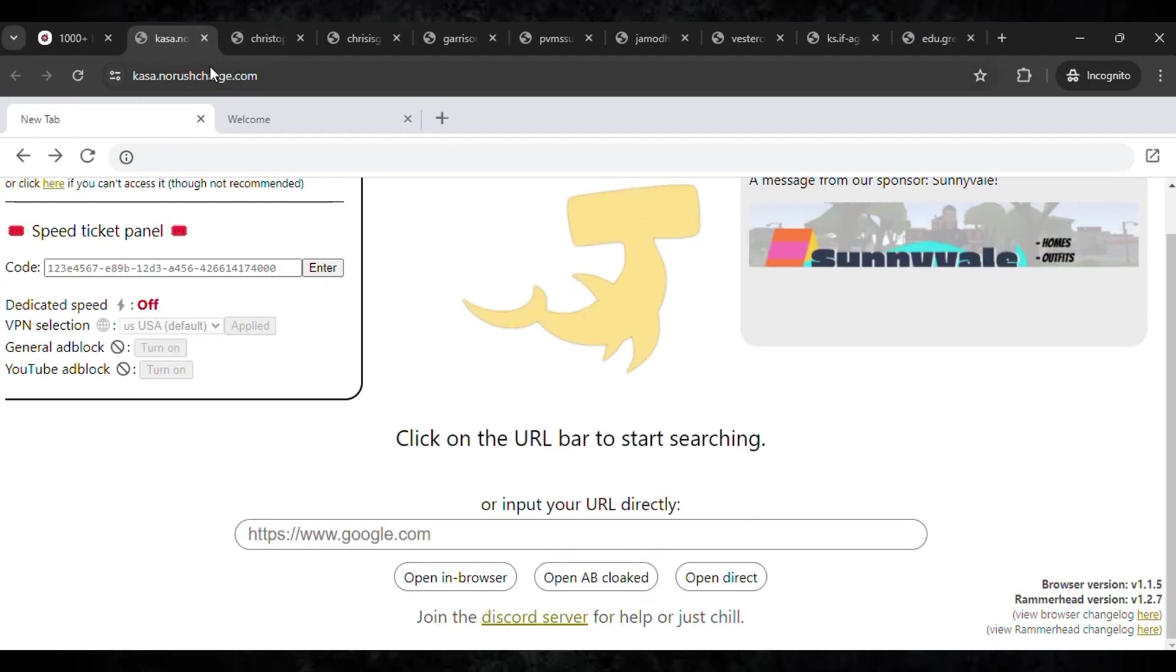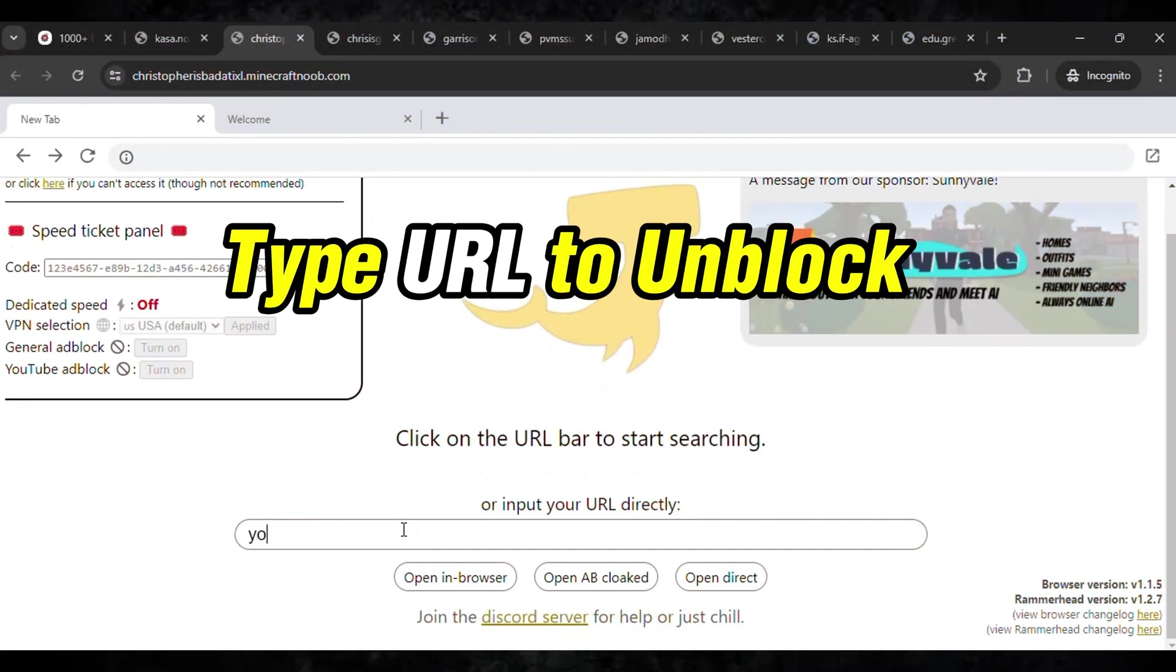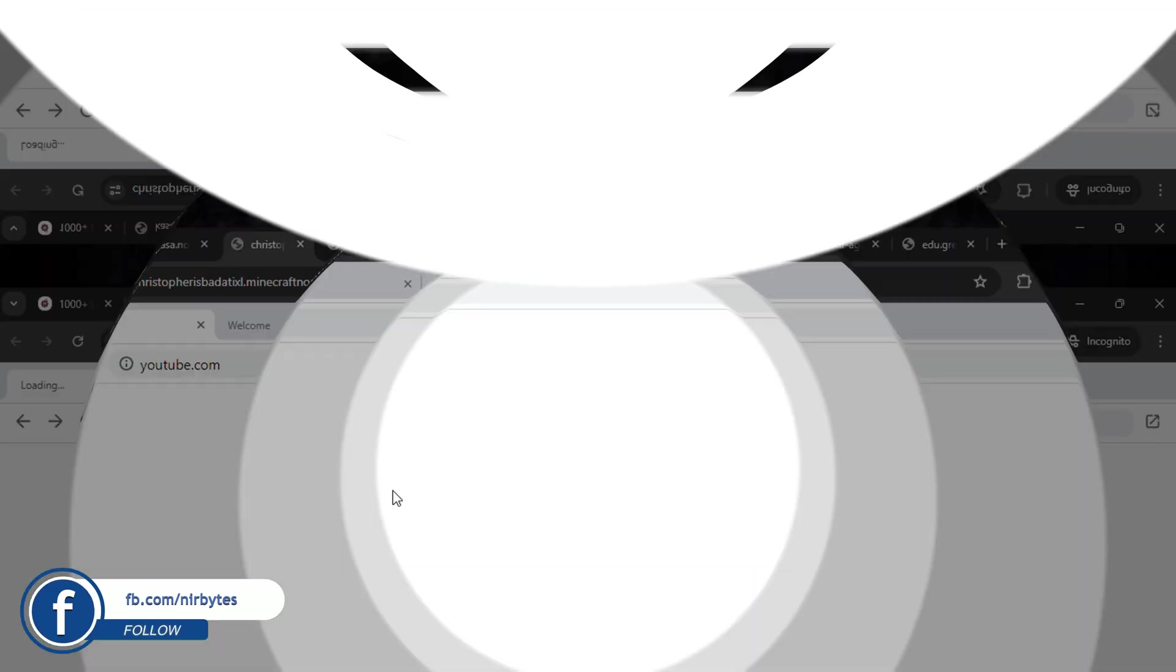So let me unlock YouTube. Here you click and open in the browser, then wait for it to load. Within some seconds it will get unblocked on your school Chromebook.